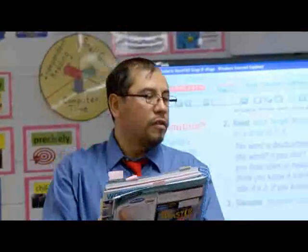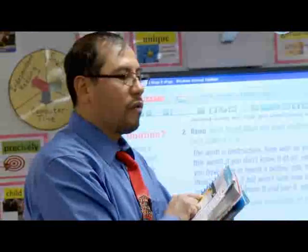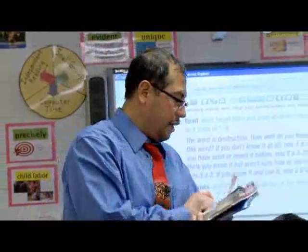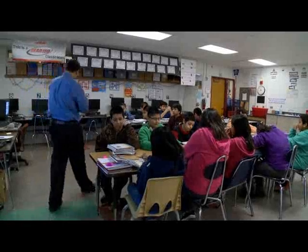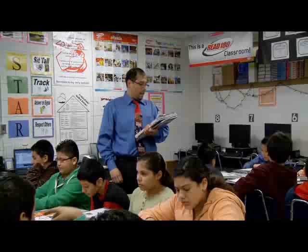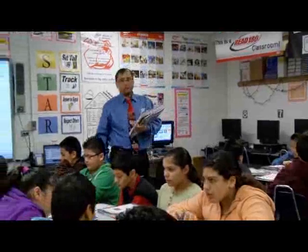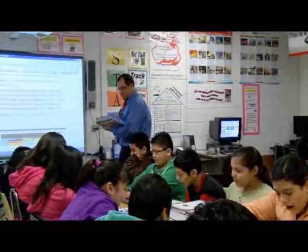Now, say the word with me. Recovery. Now, if you look at the word recovery, boys and girls, recovery is a noun. What part of speech? Noun.